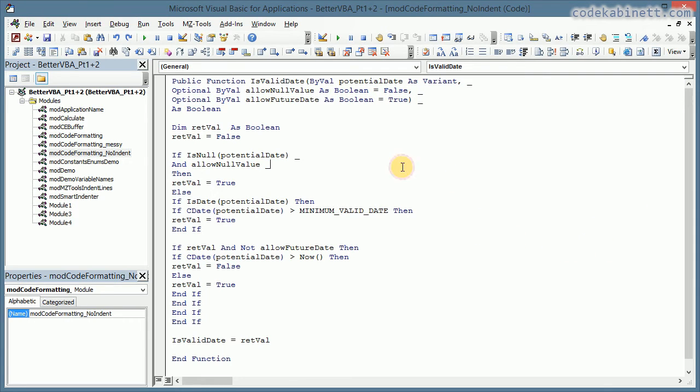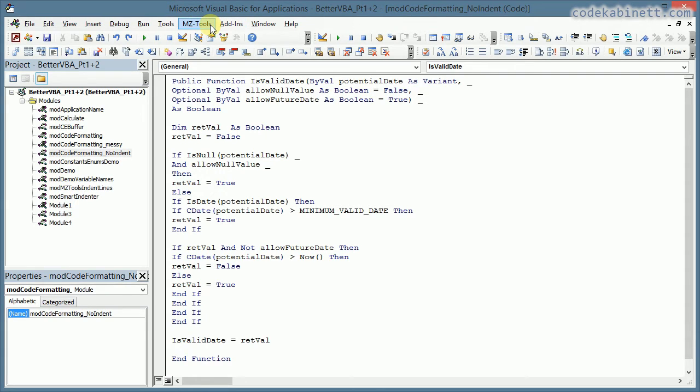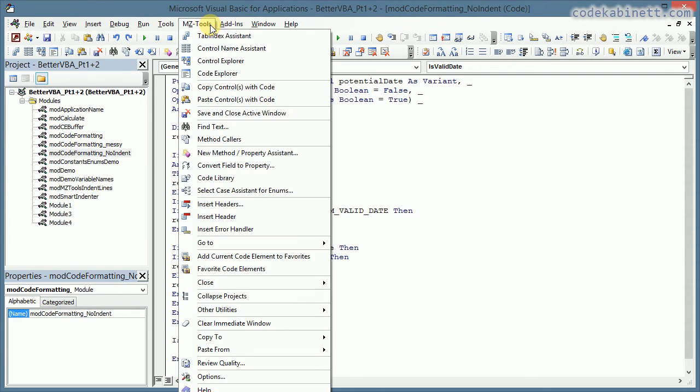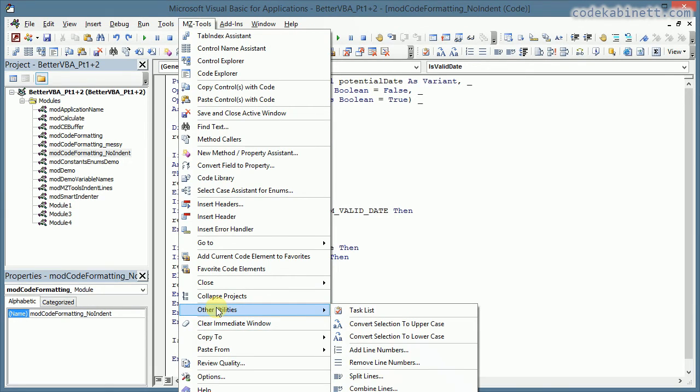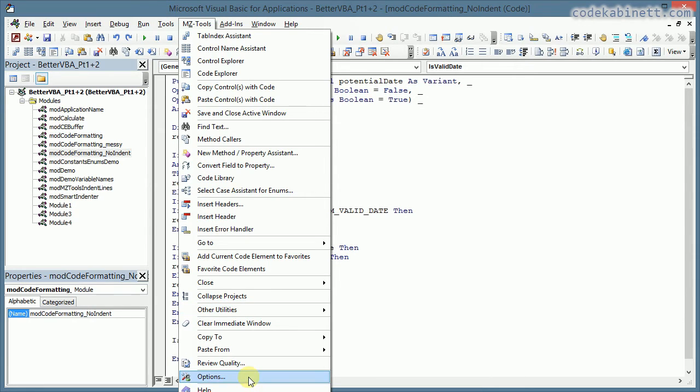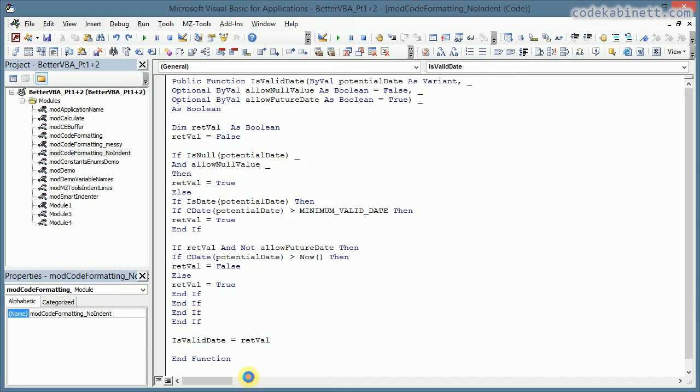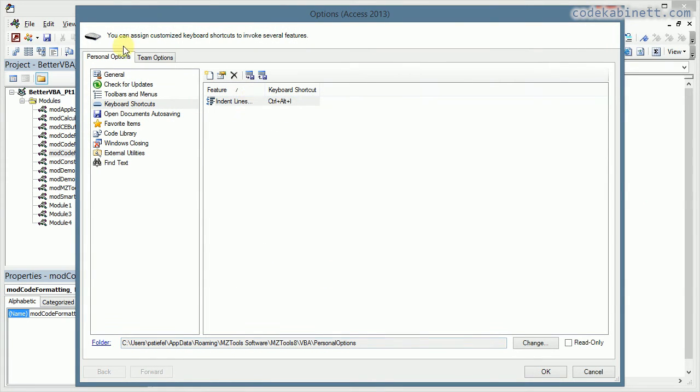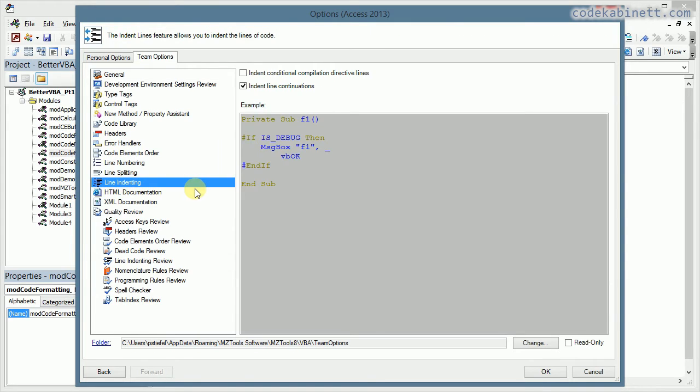We can skip right over here to the VBA development environment. And here's a new menu, MZ Tools. And the indenter is actually in this submenu, indent lines. I could just click that to format the code, but I want to go to the options first.